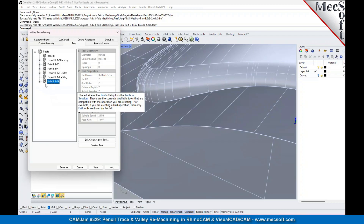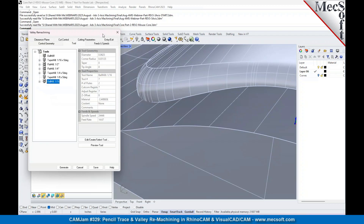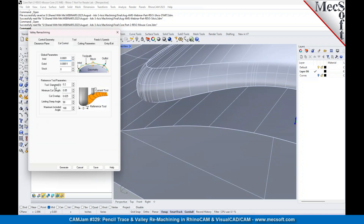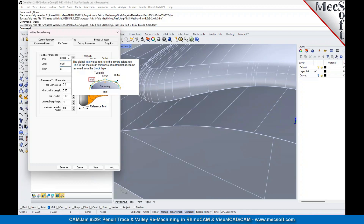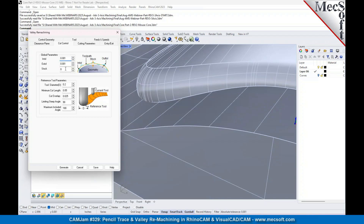We've got a tool here — a 1/16th ball mill — and cut control. I'm not sure why there was such a tight tolerance there; it must have been a typo. On this one, you can use a tighter tolerance to get a smoother path. I'm going to just loosen that up. Stock is zero, so it's a finishing path.